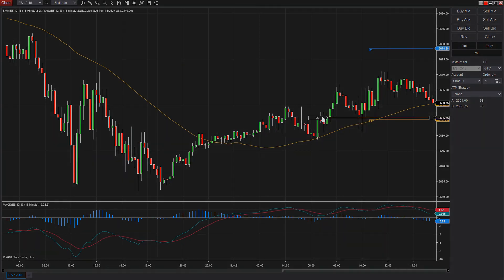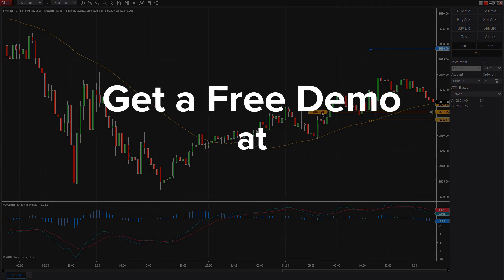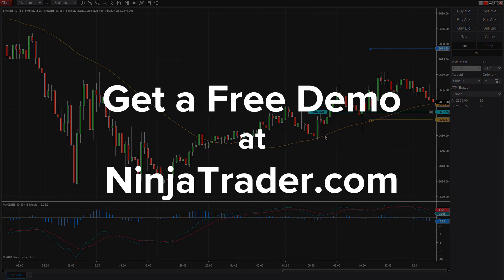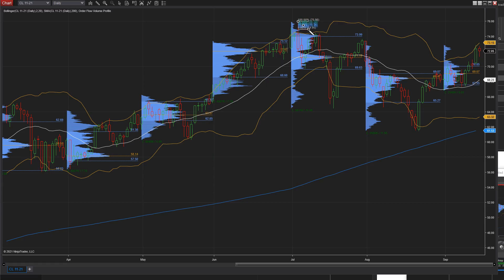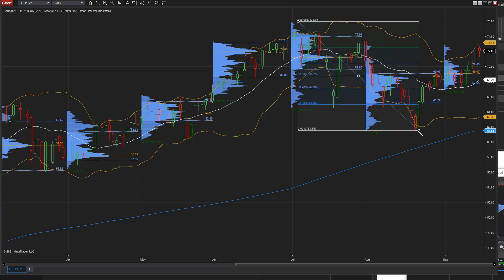If you're curious about trading features, you can use NinjaTrader software and data absolutely free to practice and develop your skills. All the features available for live trading, such as indicators, drawing tools, and chart styles, are also available for simulated trading.